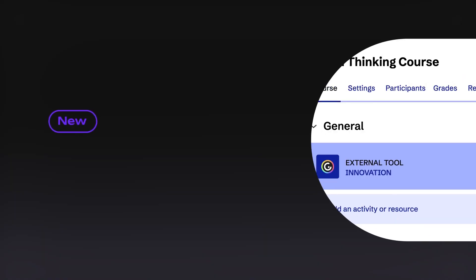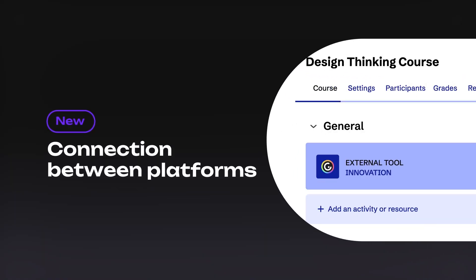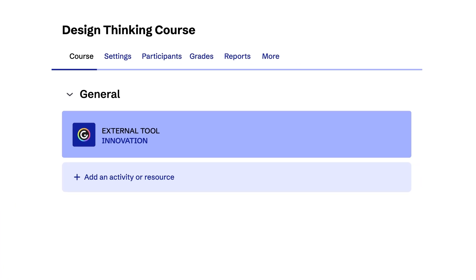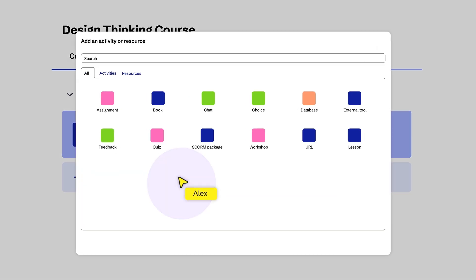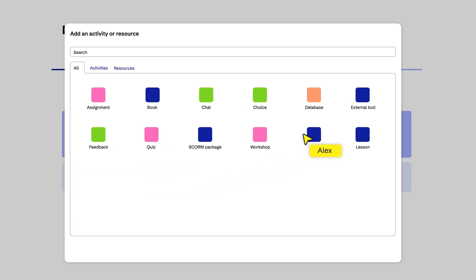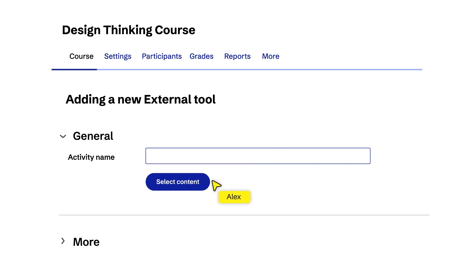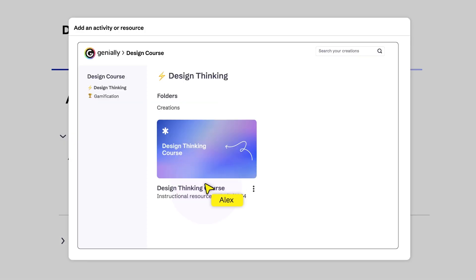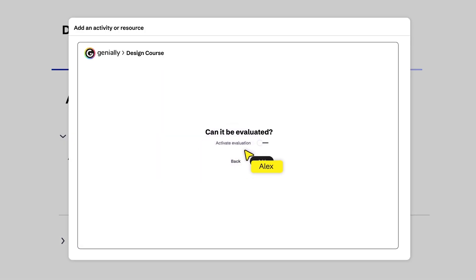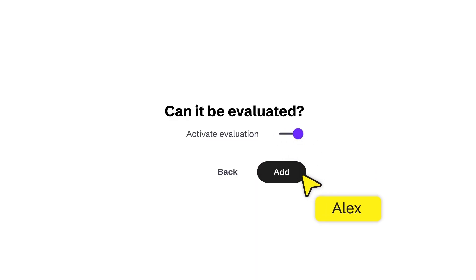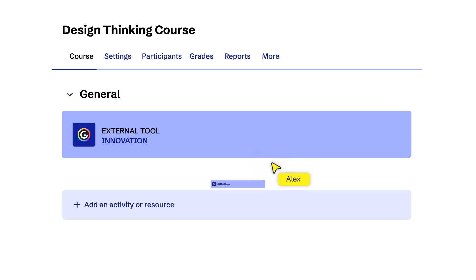Do you use an LMS? The LTI connection allows you to securely embed your creations directly from your learning platform without logging into Genially. Sync any changes and receive data on each student's progress for the pages viewed.